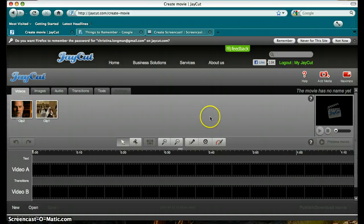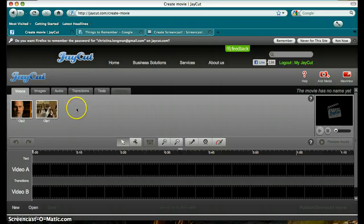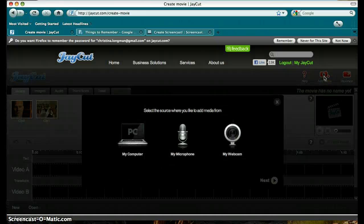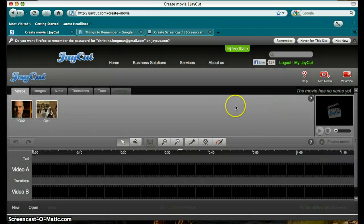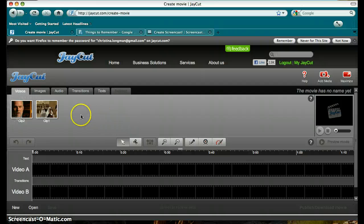As you can see, to save time, I've already uploaded a couple of clips that I'll be using. To upload clips, go to Add Media, select your source, and choose your clip. The clips will be under the Videos tab.